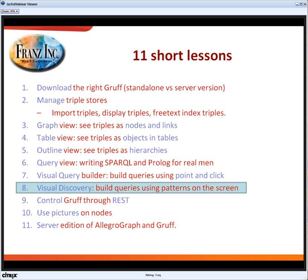The highlight is visual discovery, where in the graph view we manually and automatically explore the triple store to find things that interest us. Once you find something, we can codify it and automatically turn it into queries, then save those queries and see how many times that interesting pattern actually occurs in your database.